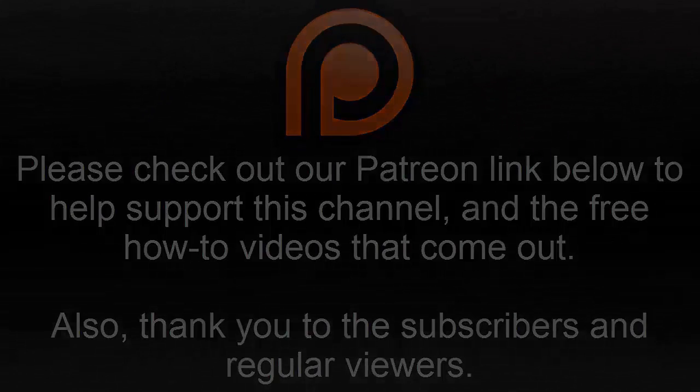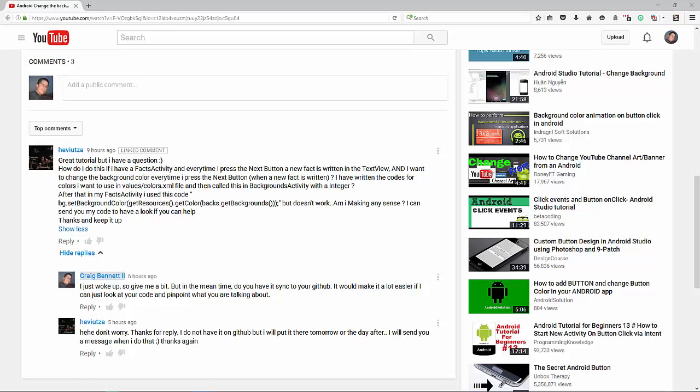Hello everybody, my name is Craig Bennett and today I am answering a quick question with a somewhat quick answer for Android coding. Basically this question comes in and I want to get something real quick before I actually get into the question.